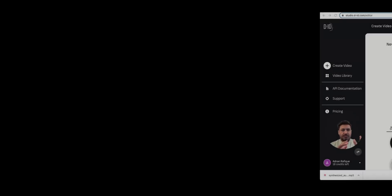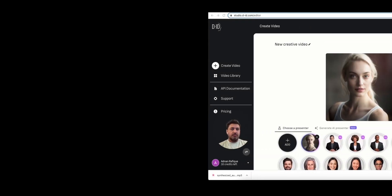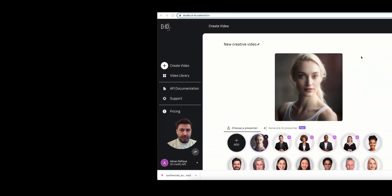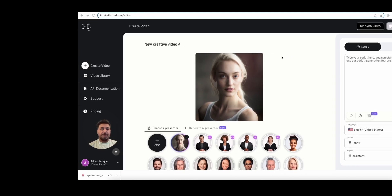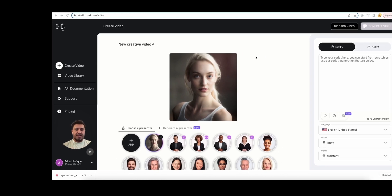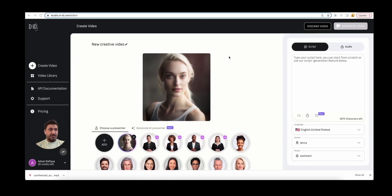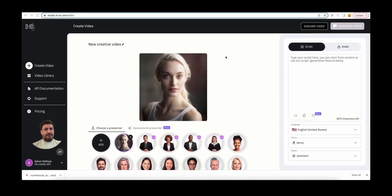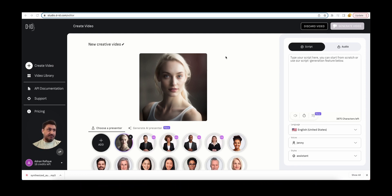All right guys, so this is going to be another cool tutorial for you to develop an AI-based video. As you can see, you can create your AI-based avatar, which is my custom avatar on the screen you see.